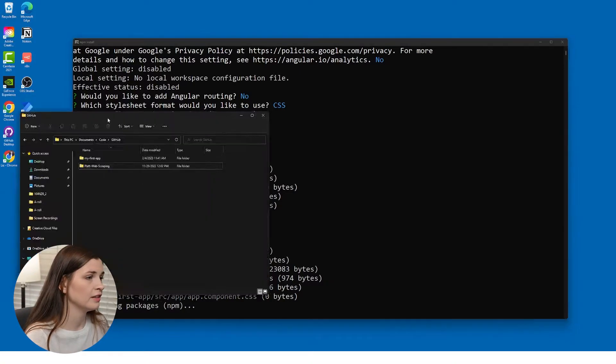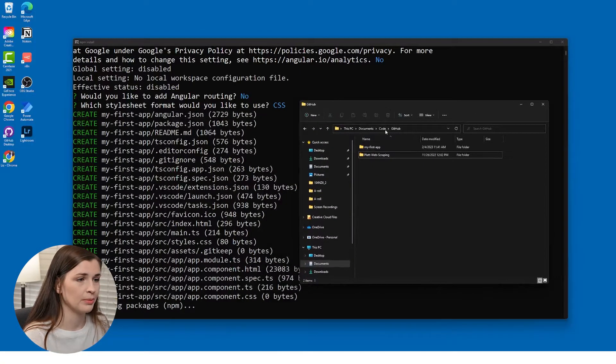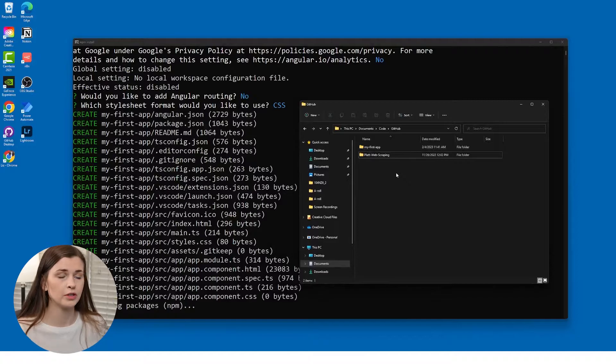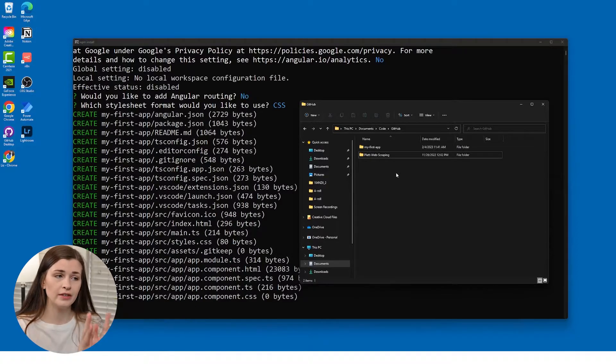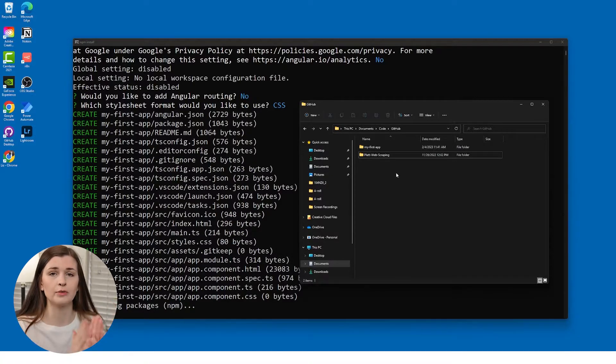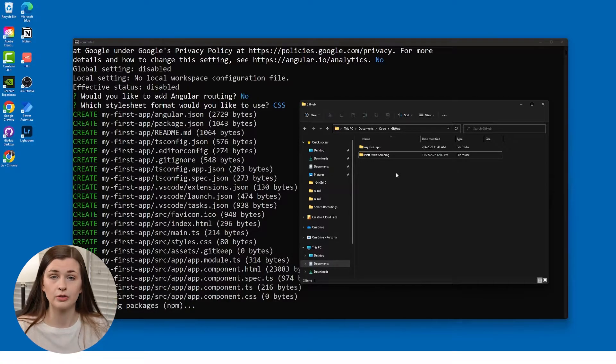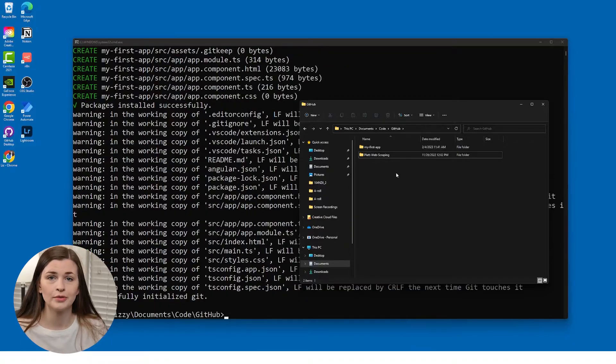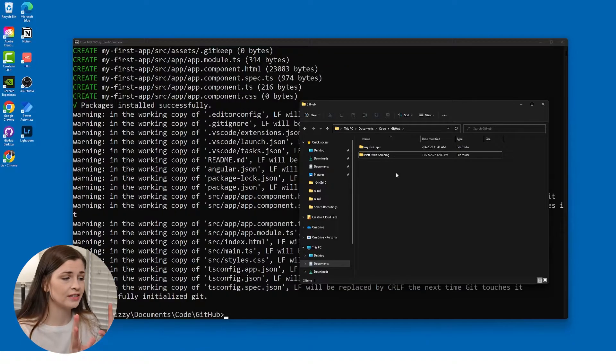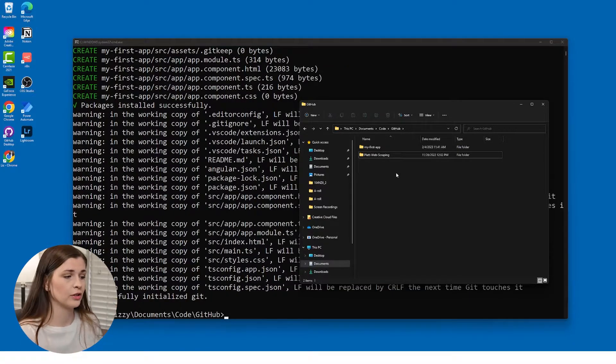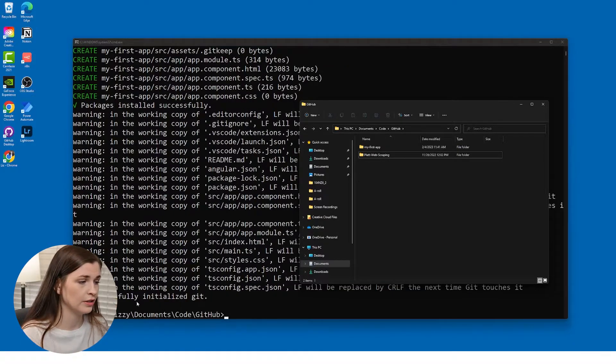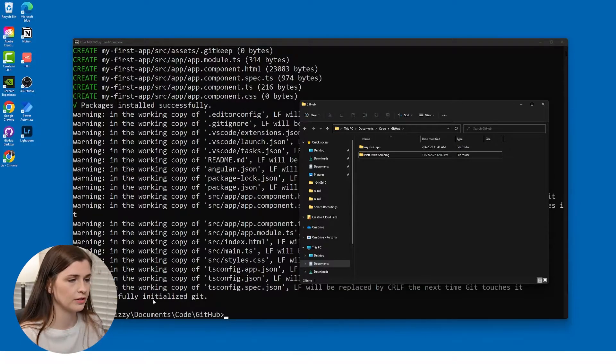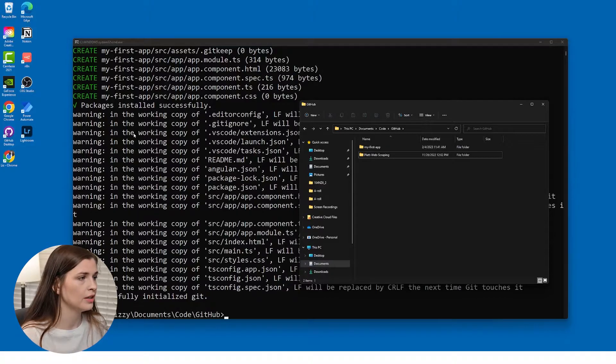So you can even see it, like it popped up in my GitHub folder. Now, the reason I have a GitHub folder is that's where I put all my repositories. So we will create a repository in a second here. Okay. So you can see it's successfully installed. It says right here, successfully installed. Added all this stuff.